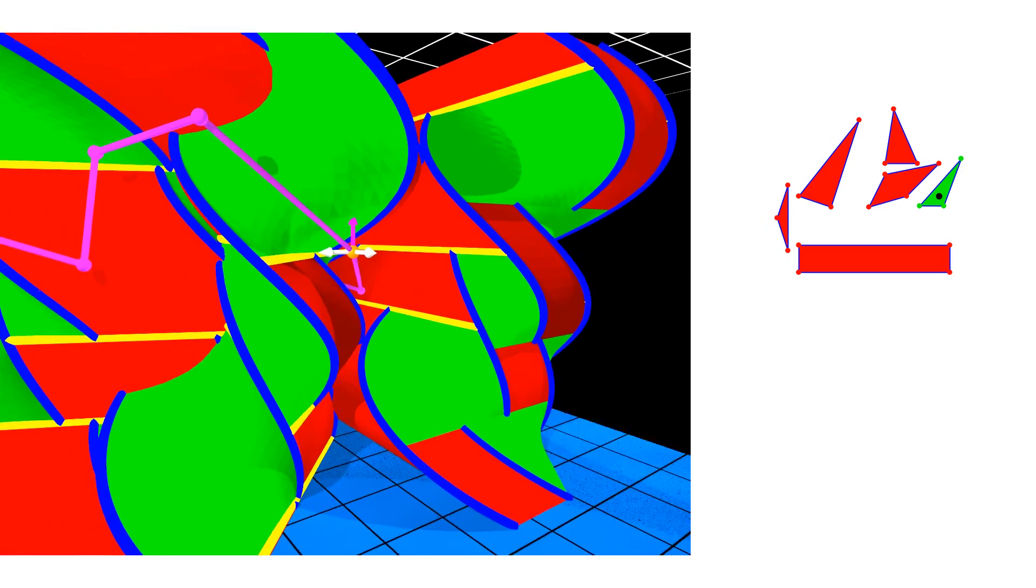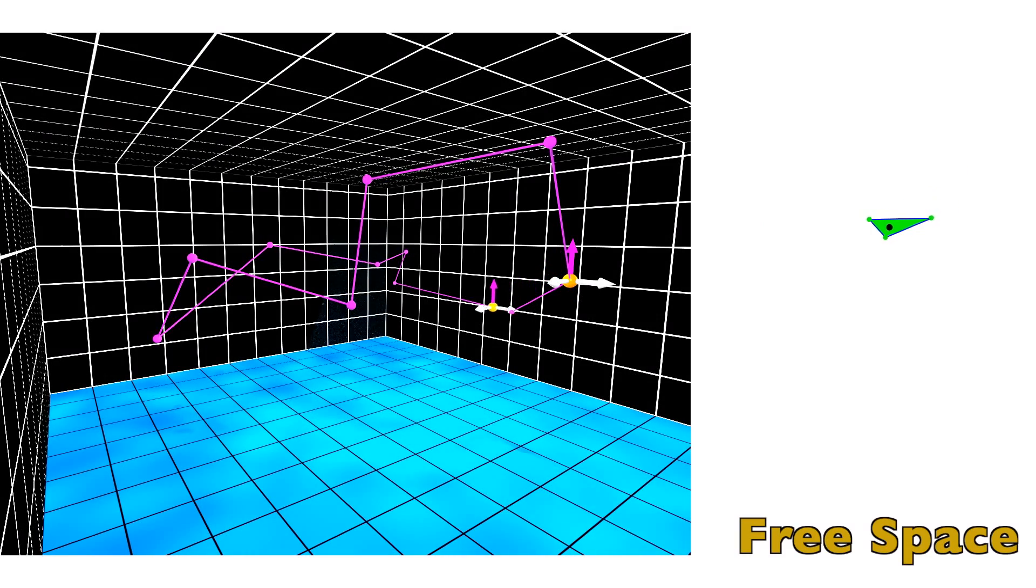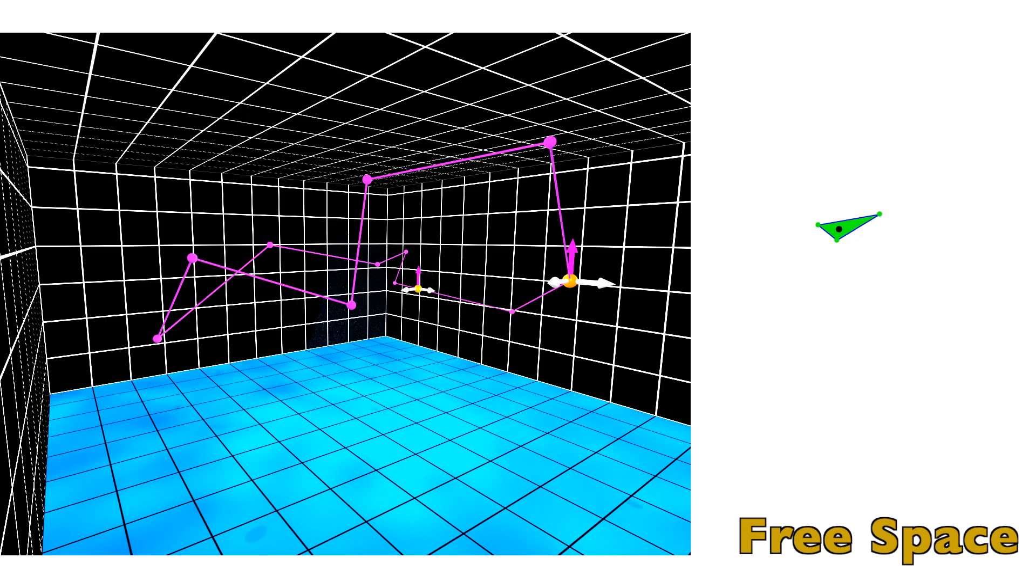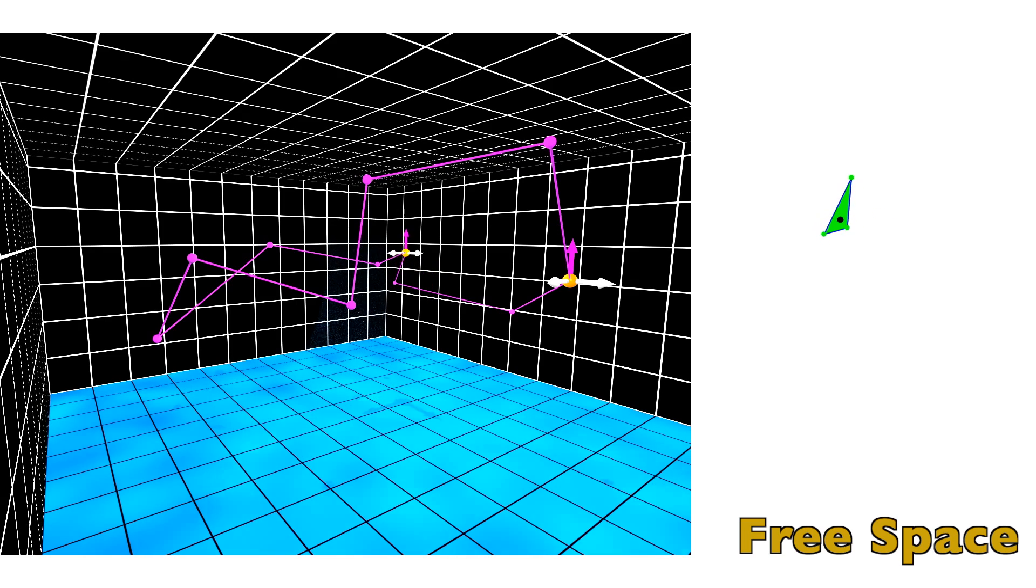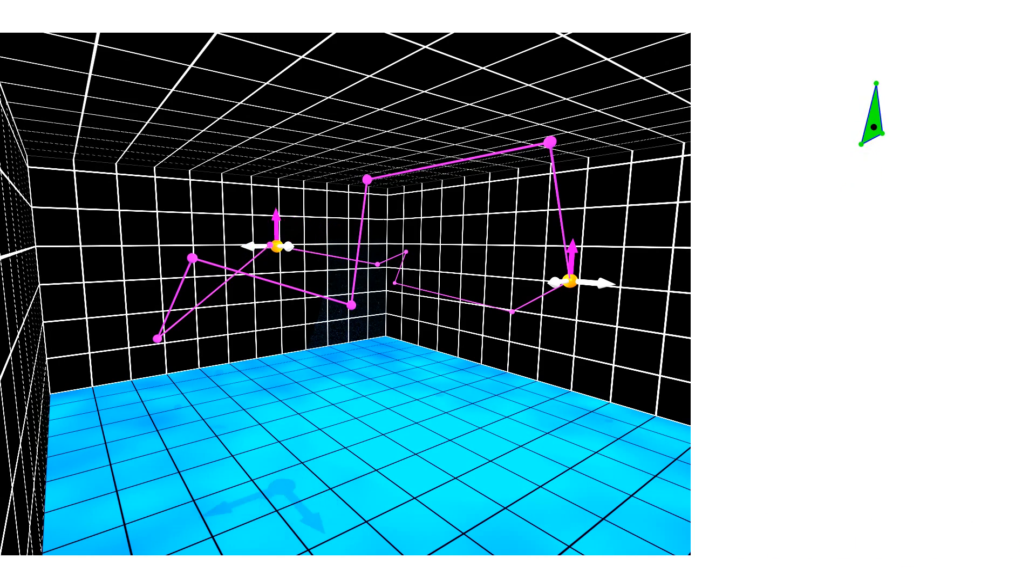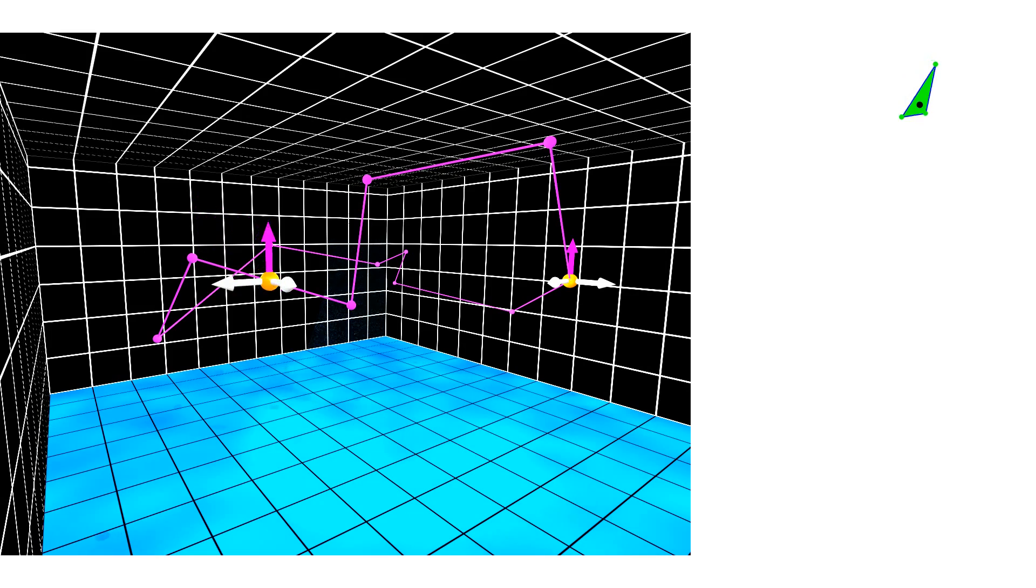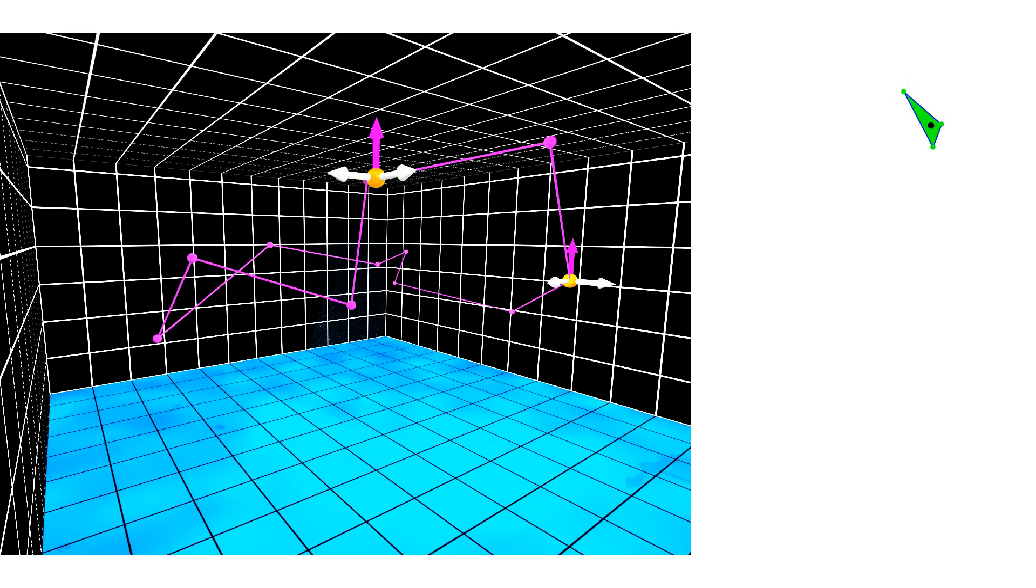We start with a workspace free from obstacles. Then we will add the obstacles and see how the configuration space's complexity increases. Remember, on the right you can always see the workspace and its current setting.